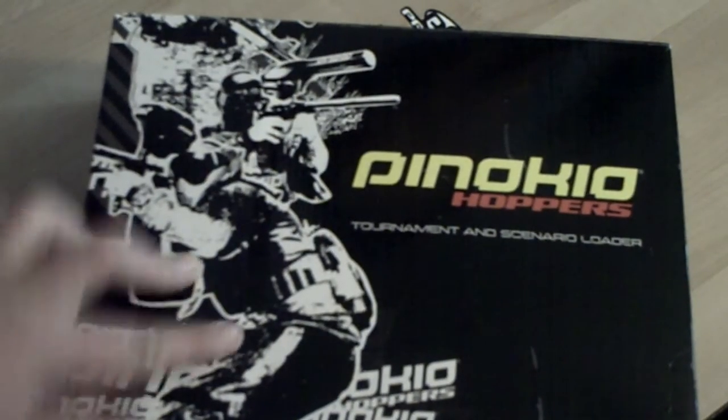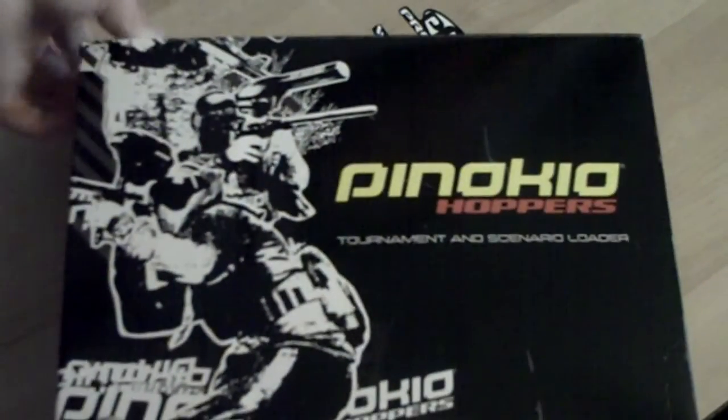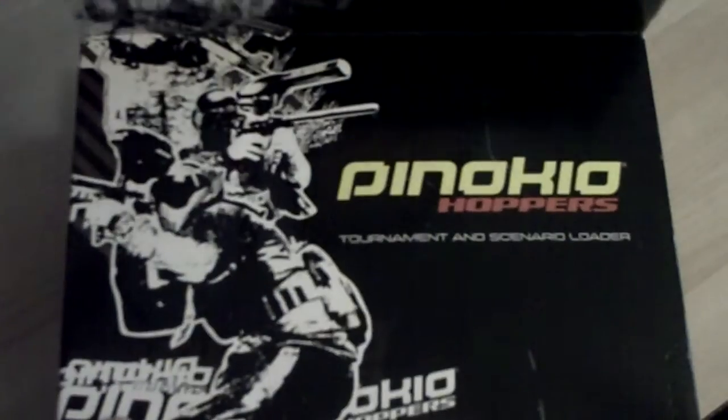Hey guys, got a Pinocchio here. Gonna be doing an unboxing of it. Here's the Pinocchio itself.